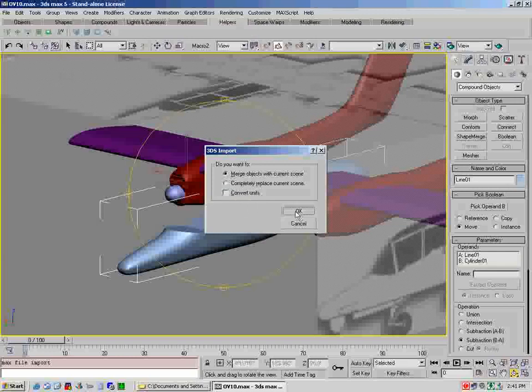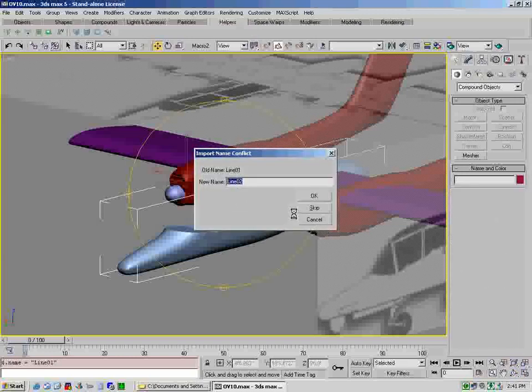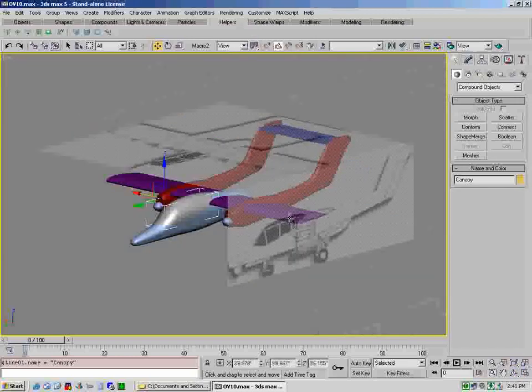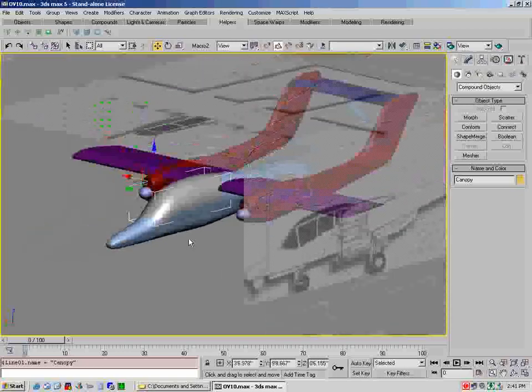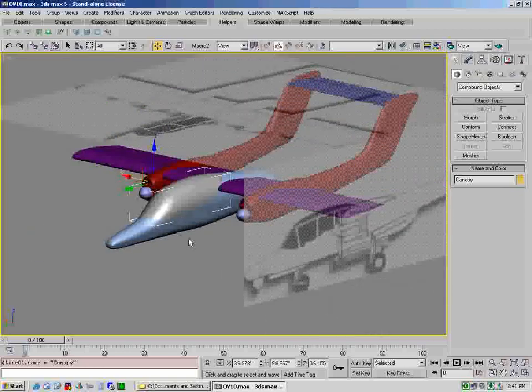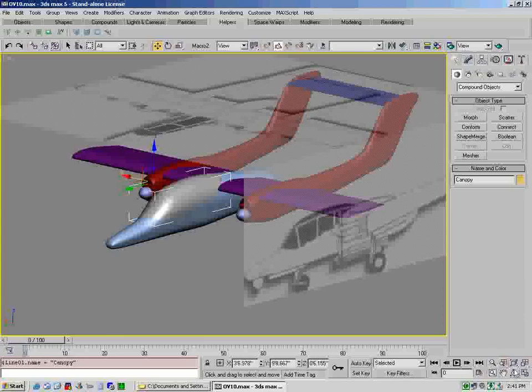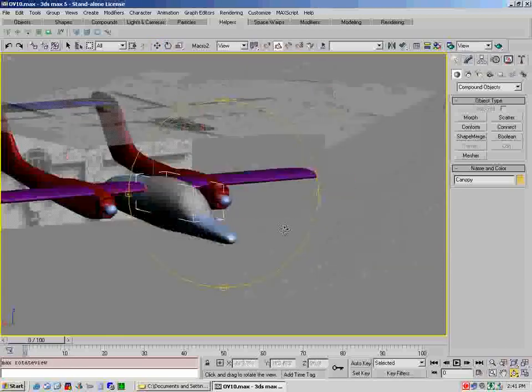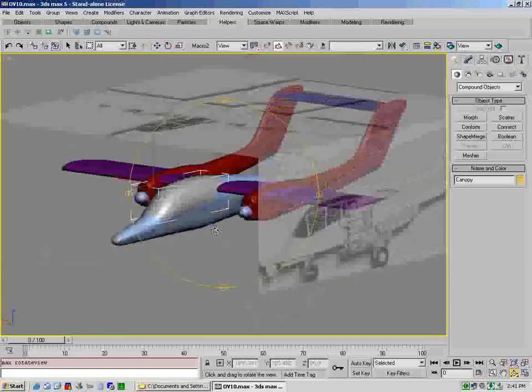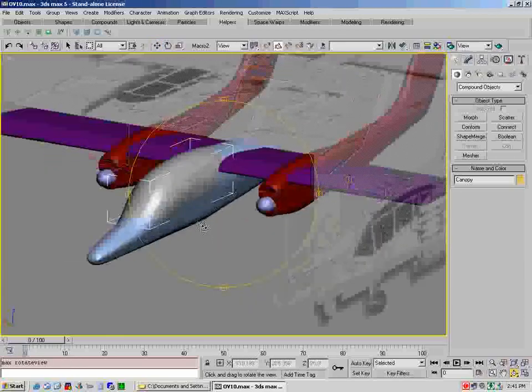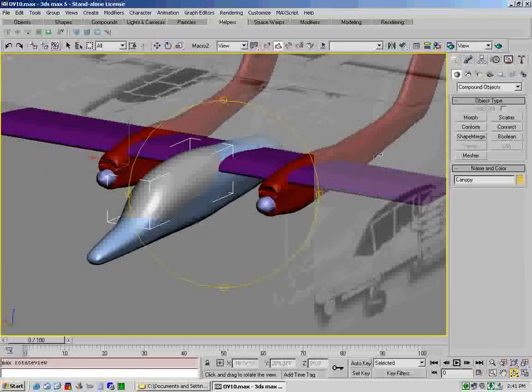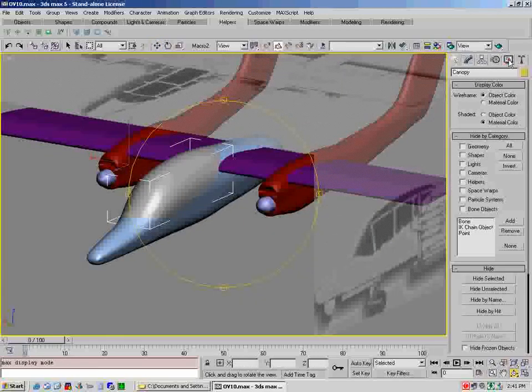So we'll actually select intersection. Now as you can see, what that does is it creates just our canopy shape. And if you look around, you can see that. So now we're going to want this canopy shape to be saved.